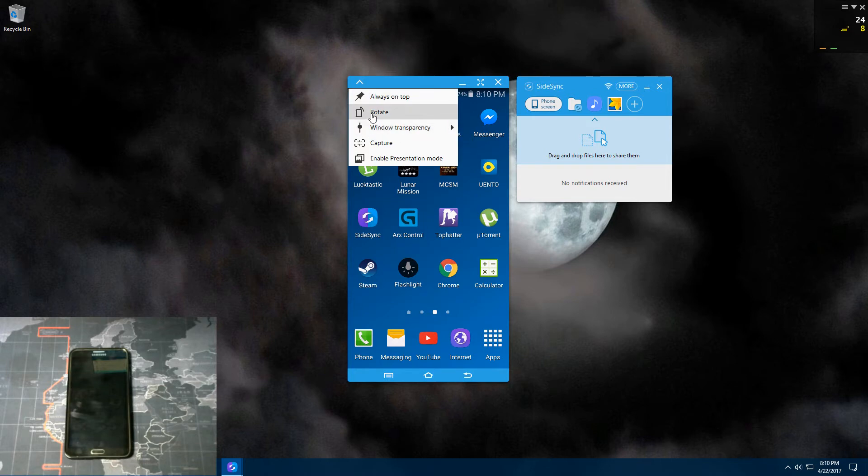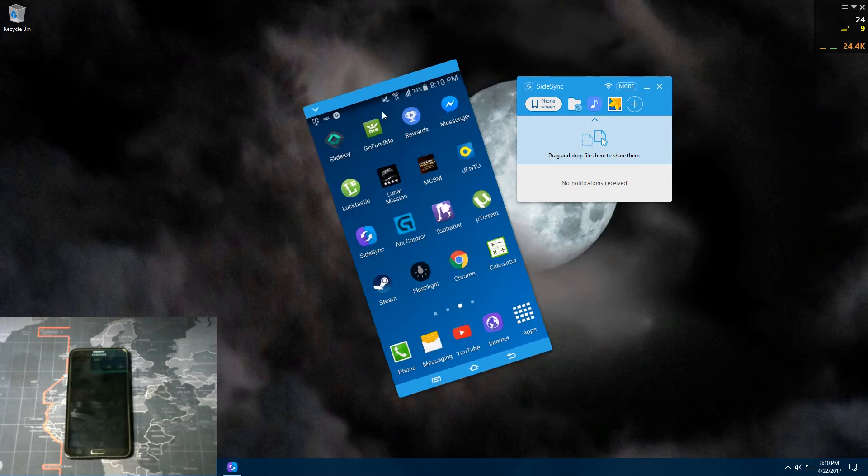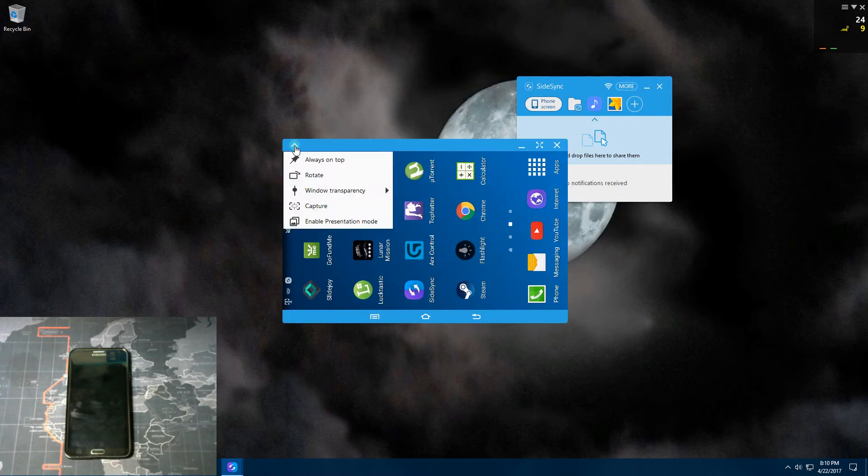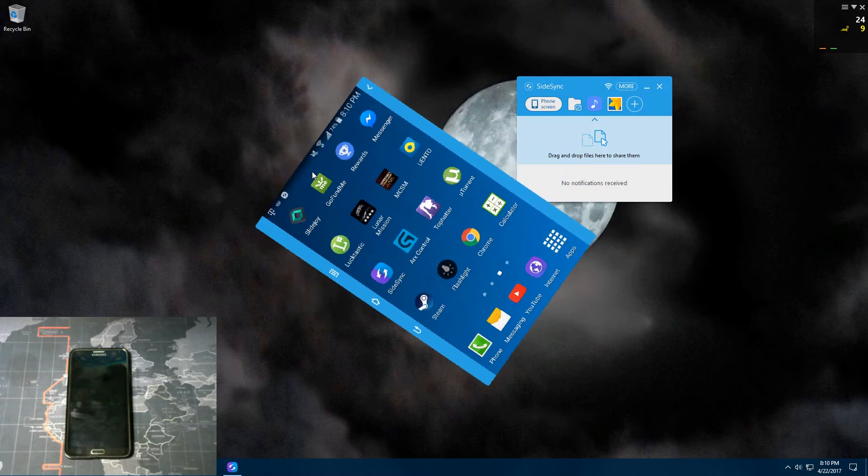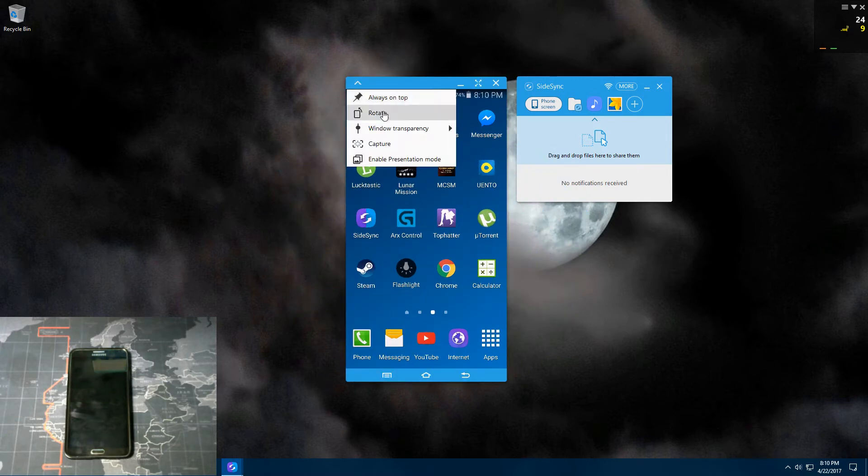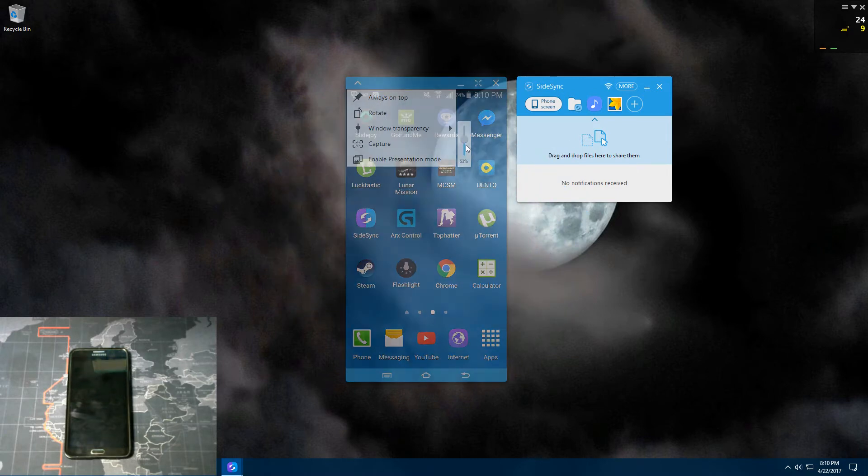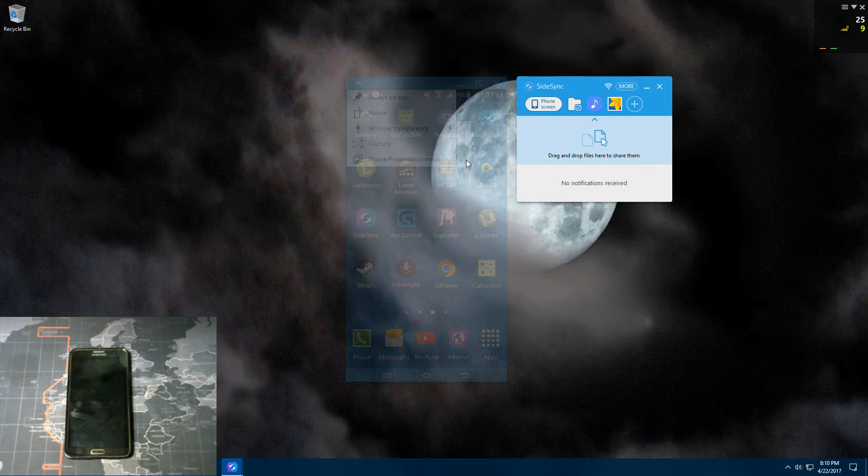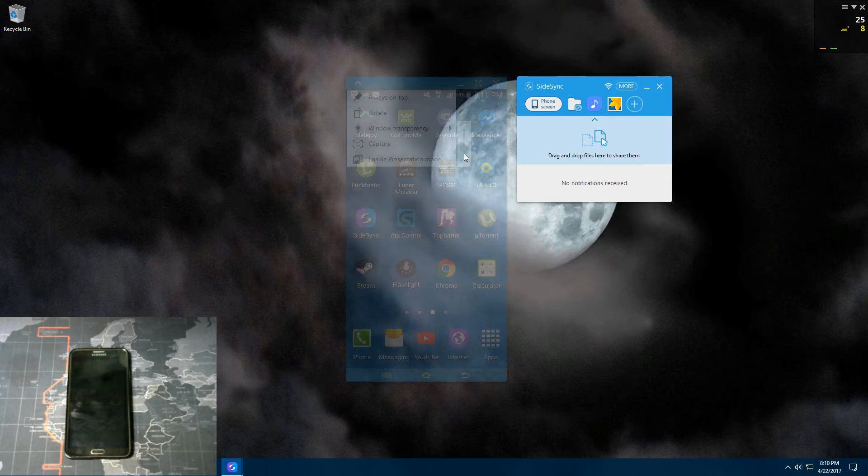And then you also have rotate. That rotates it sideways like so. Let's get that back. And then you have window transparency. You can turn the transparency down or up, however you prefer.